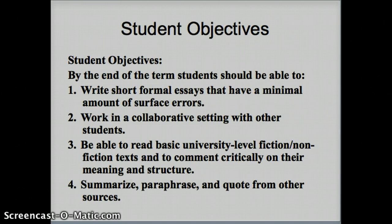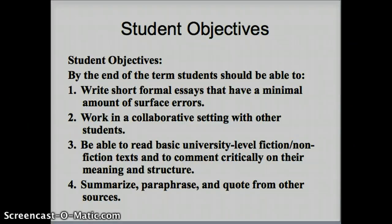Let's look at some of the goals or objectives we have over the course of this term — what I want you to be able to achieve by the end of the term. The first thing: I want you to be able to write short formal essays that have a minimal amount of surface errors. By surface errors I just mean grammar — it should have correct, appropriate grammar for a formal essay. You'll be doing a lot of short writing assignments over the course of the term.